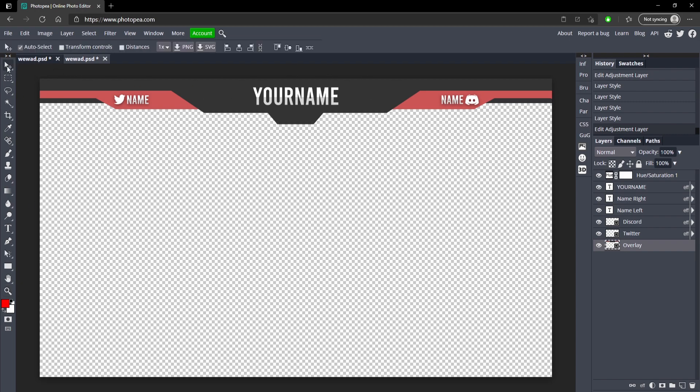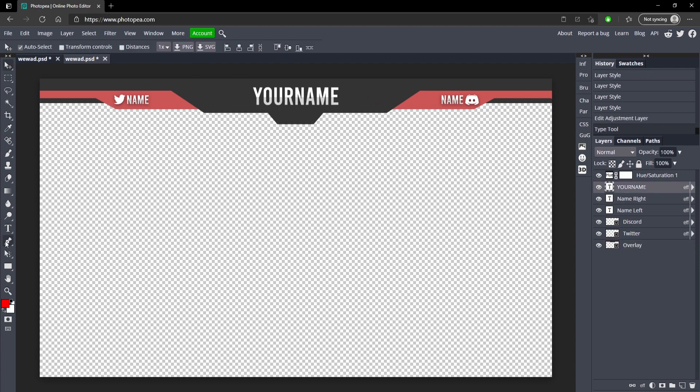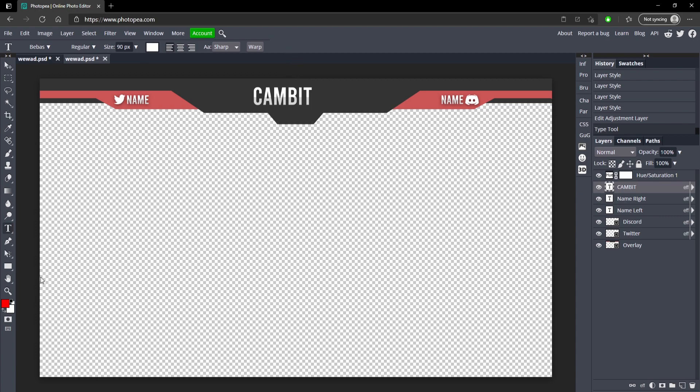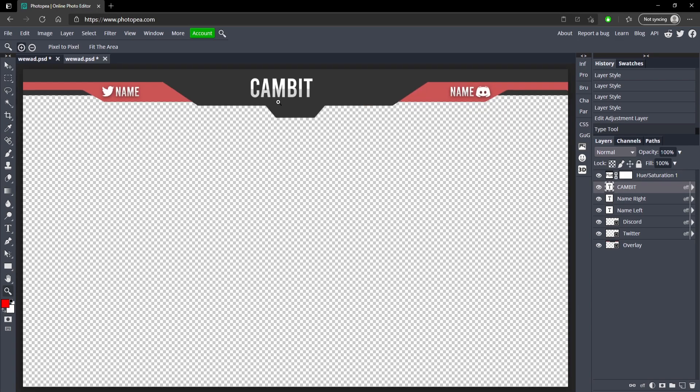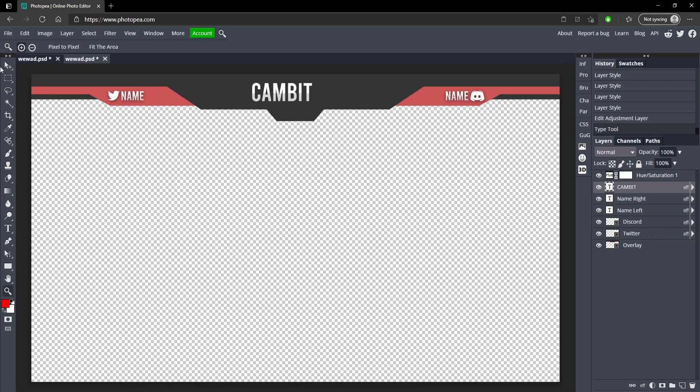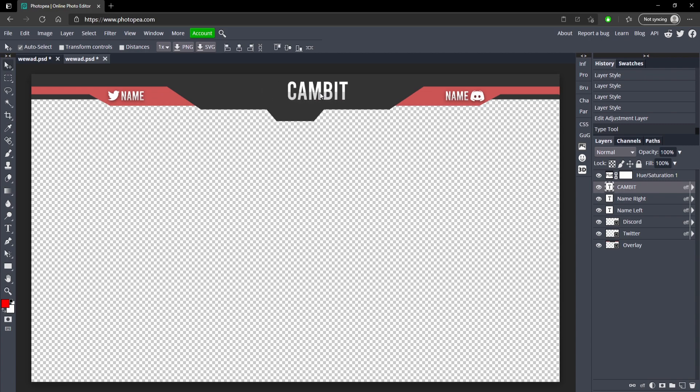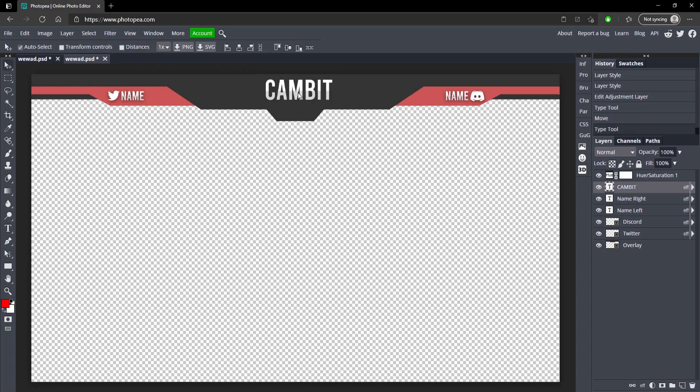Once you're in it, all you're going to do to edit the text is double-click on it, or you can go to your text tool and just highlight it. I'm going to type in my name, so we got Cambit. I have a nice little effect going on already with the gradient, and we could just use the move tool to move it to the center. If you hold Control, it lines it up, but it does automatically here. If you want to make it bigger, just double-click on it, type in a bigger number, and there you go.